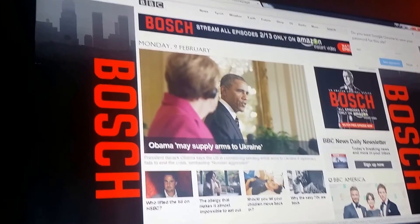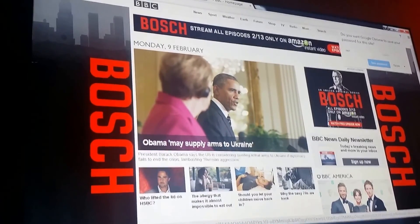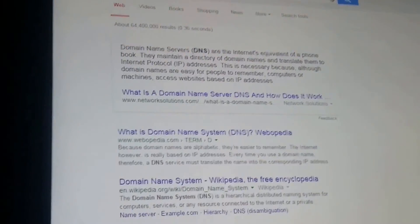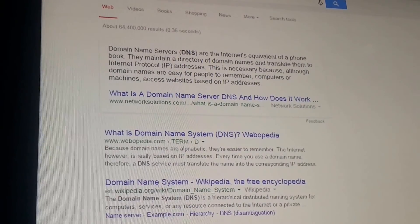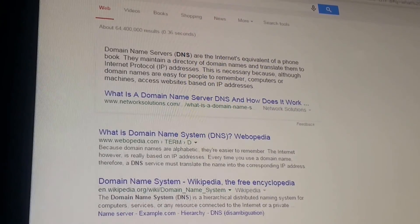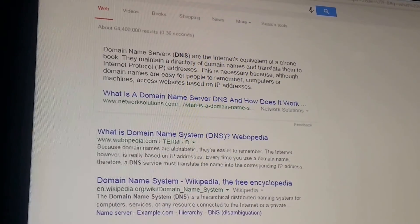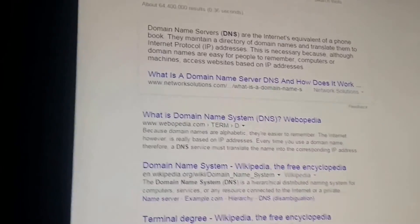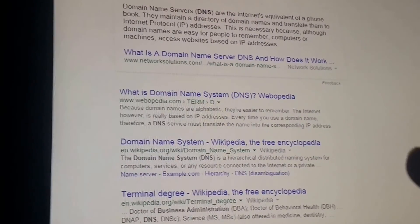Now here's the deal — how does BBC.com work? Why is there a bbc.com and not just an IP address? If you're new to IT you might wonder how that happens. This happens at the DNS level. Let's go to Google and search 'what is DNS.' Domain Name Servers are the internet equivalent of a phone book — they maintain a directory of domain names and translate them into IP addresses, because machines access websites based on IP addresses.